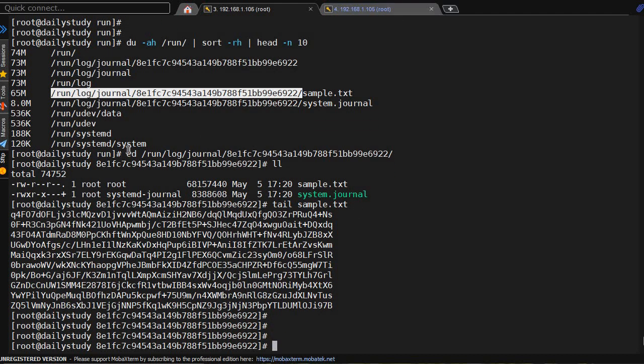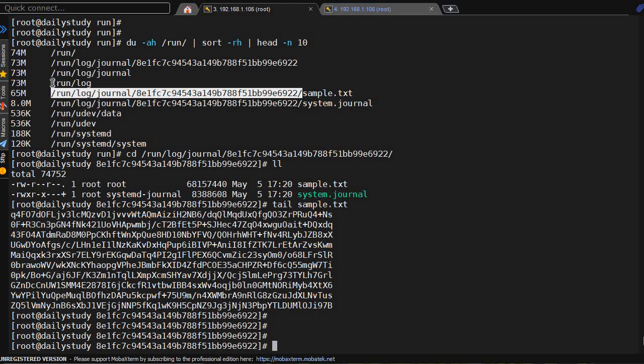Now we'll ask the customer: we found one file consuming 65 MB under this directory, and it's having junk data. Do you require this data or what do you want to perform on this? The user can give two answers: he doesn't want data but wants the file to be present, or second, he can say take a backup of that data and create a new file.